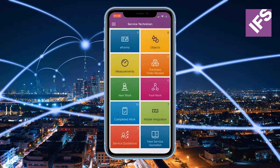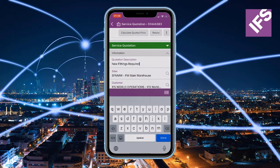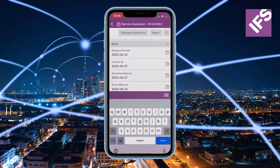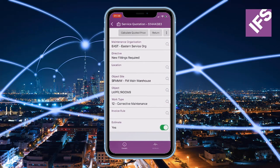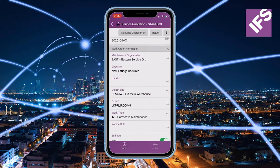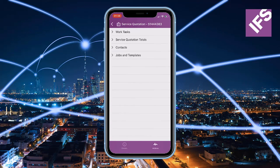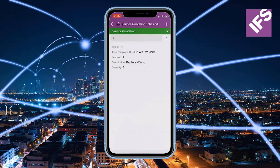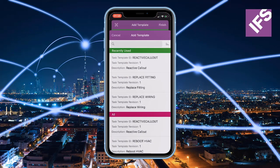Once a quote has been created the technician can go and edit and also further prepare the quote. It is also possible to edit the execution template and even add in more templates, increasing the work scope.